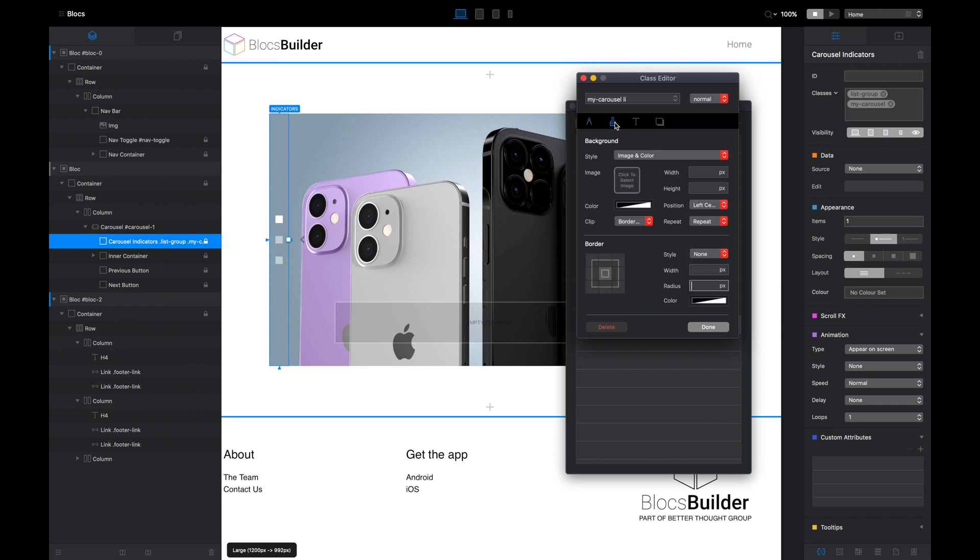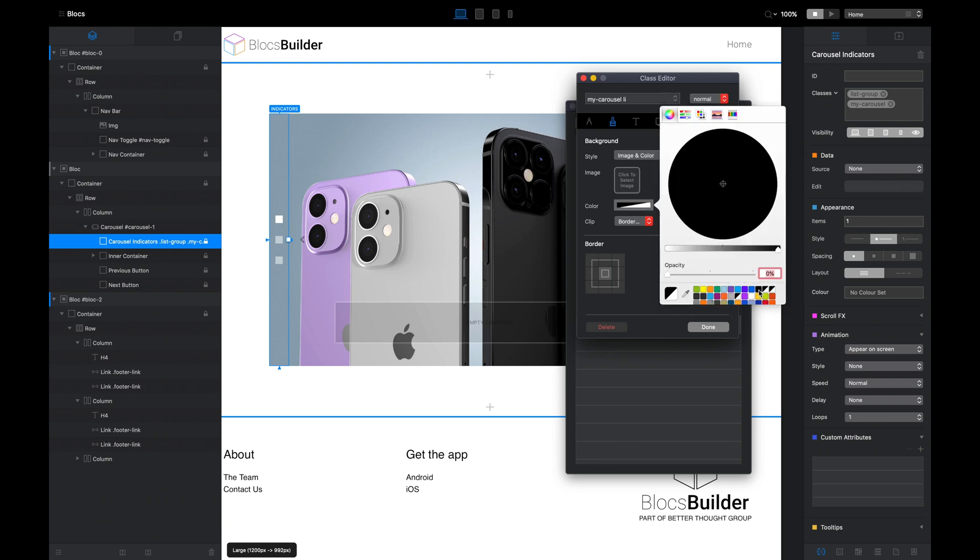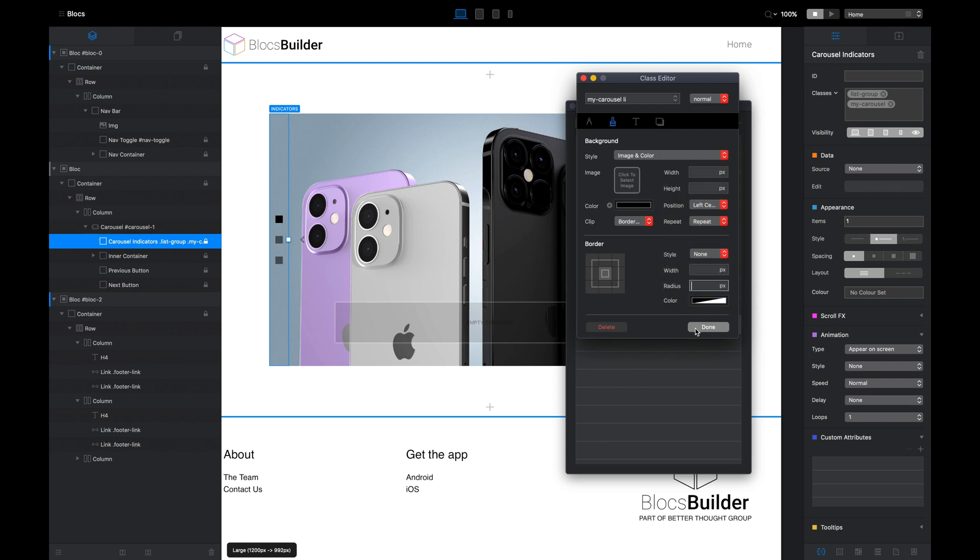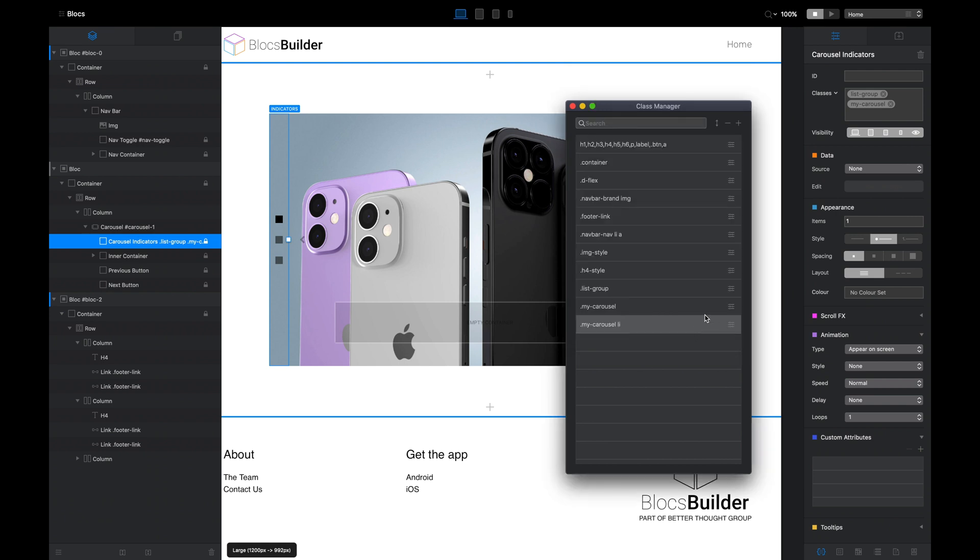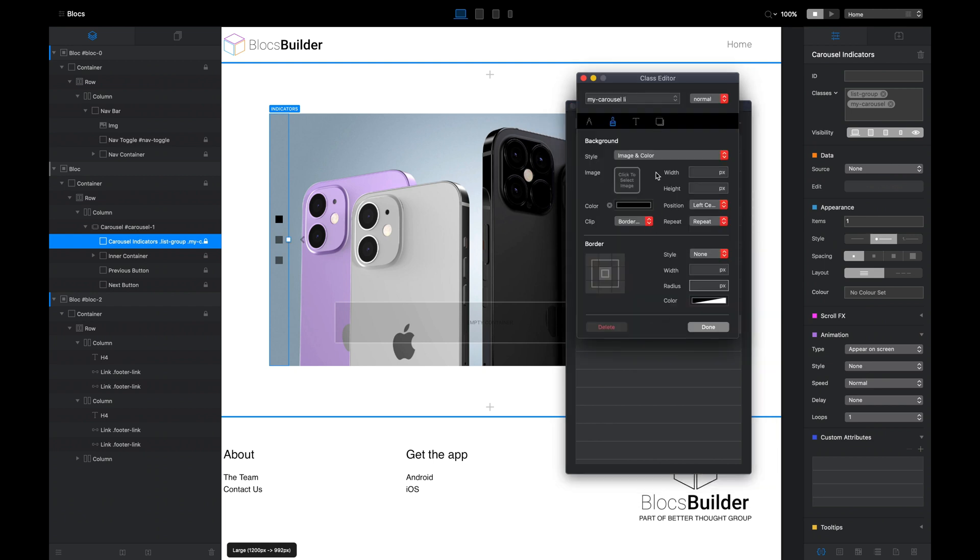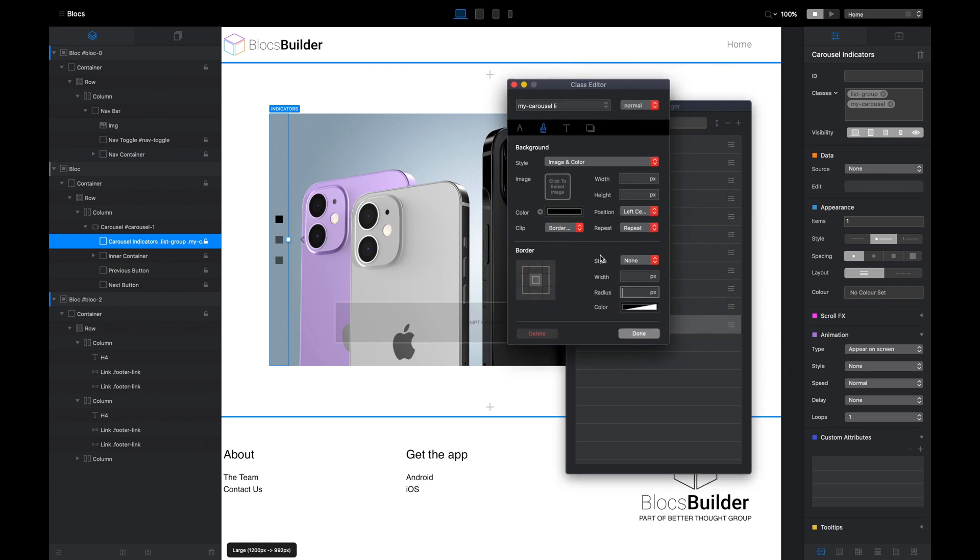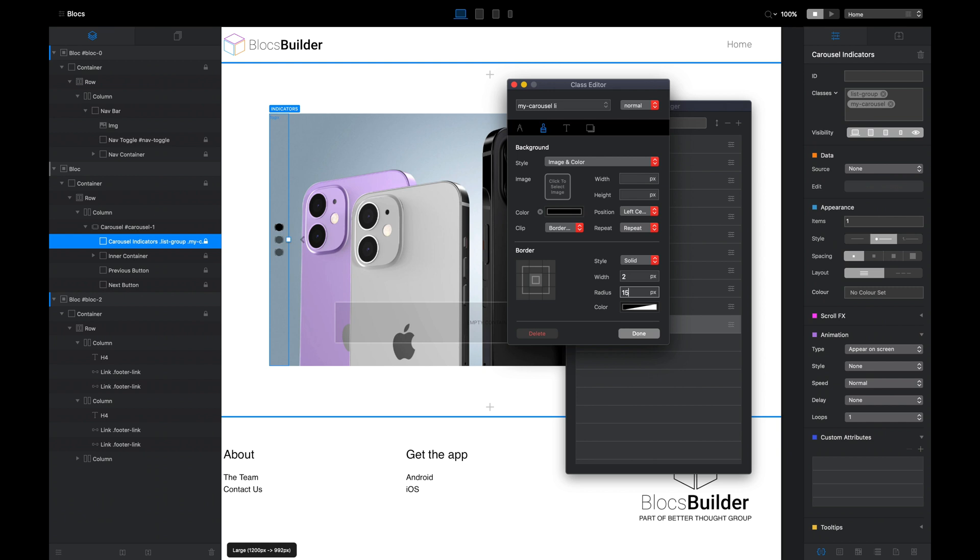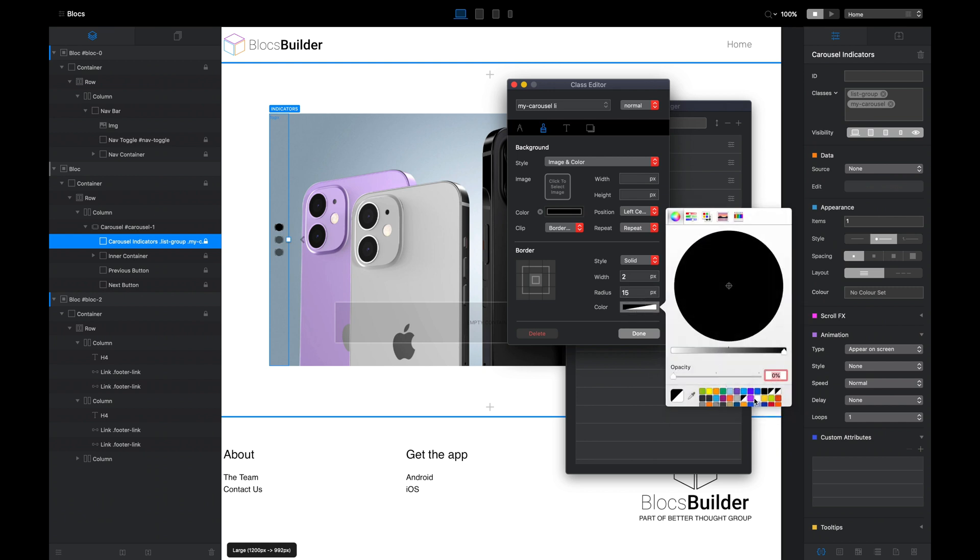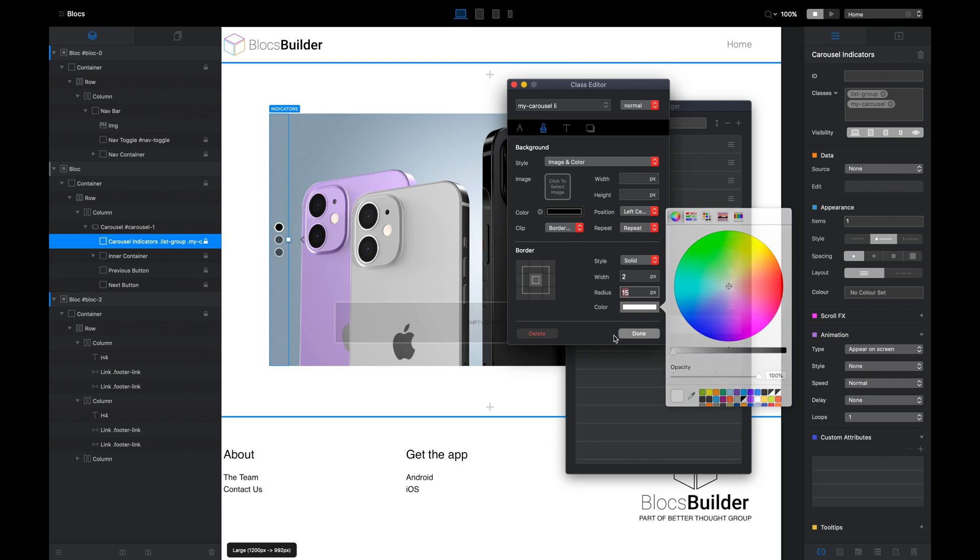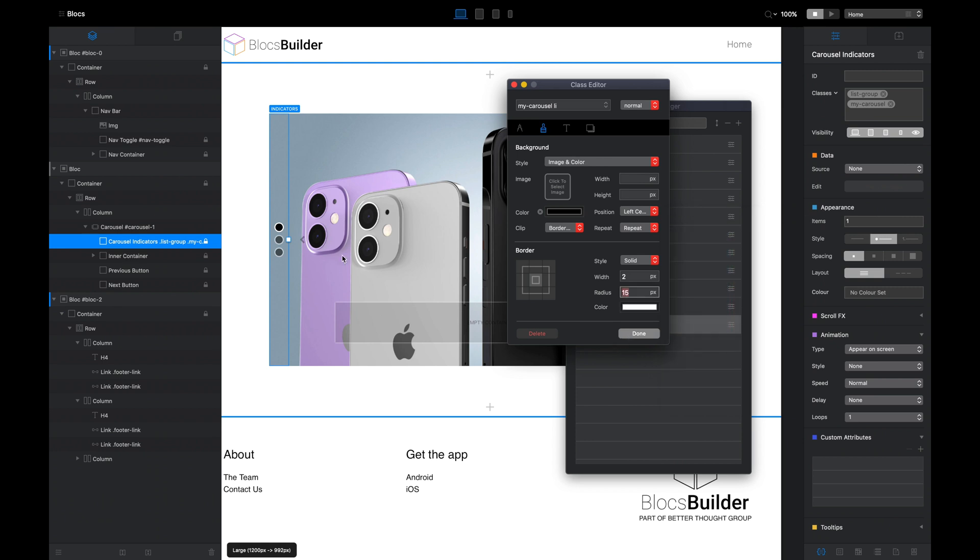Using the paint brush tab up here, I'm going to give it a background color. I'm going to make that black. Right, so now we have some black dots. You can see the active one is always 100% opacity and the inactive ones are lighter, actually semi-transparent. One other thing we want to do while we're in that class, the my-carousel li, is we're going to actually make these squares round. So I'm going to set the style to solid here under the borders. I'm going to give it a width of 2 pixels, I'm going to give it a radius of 15 pixels, and I'm going to set the color to white. So I'm going to do a nice white border on these circles, and there you can see the indicators are now round dots.